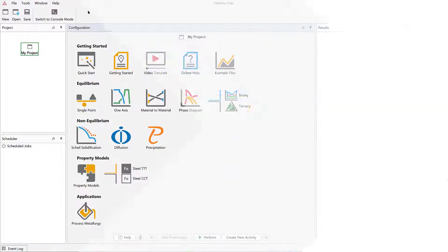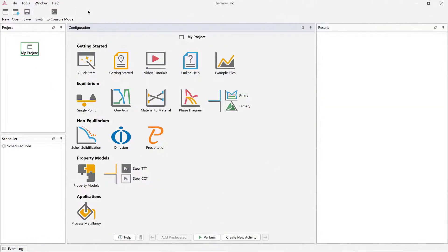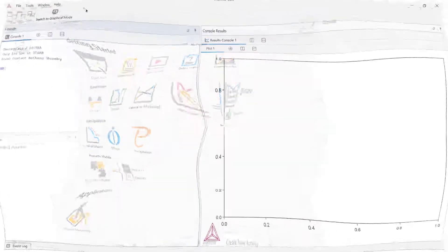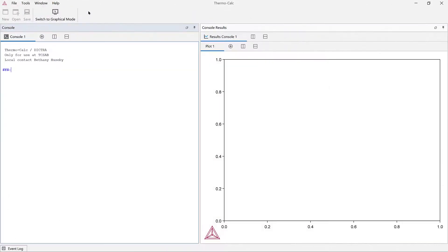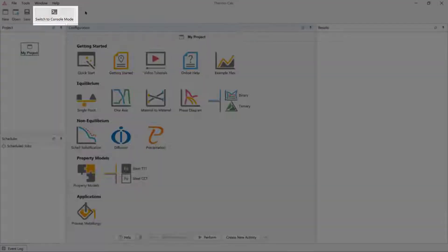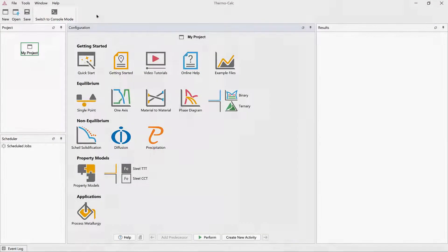If you have Thermo-Calc, open your software now so that you can follow along. This is how the software looks the first time you start the program. If your software looks like this, you are in console mode, so click the Switch to Graphical Mode button.